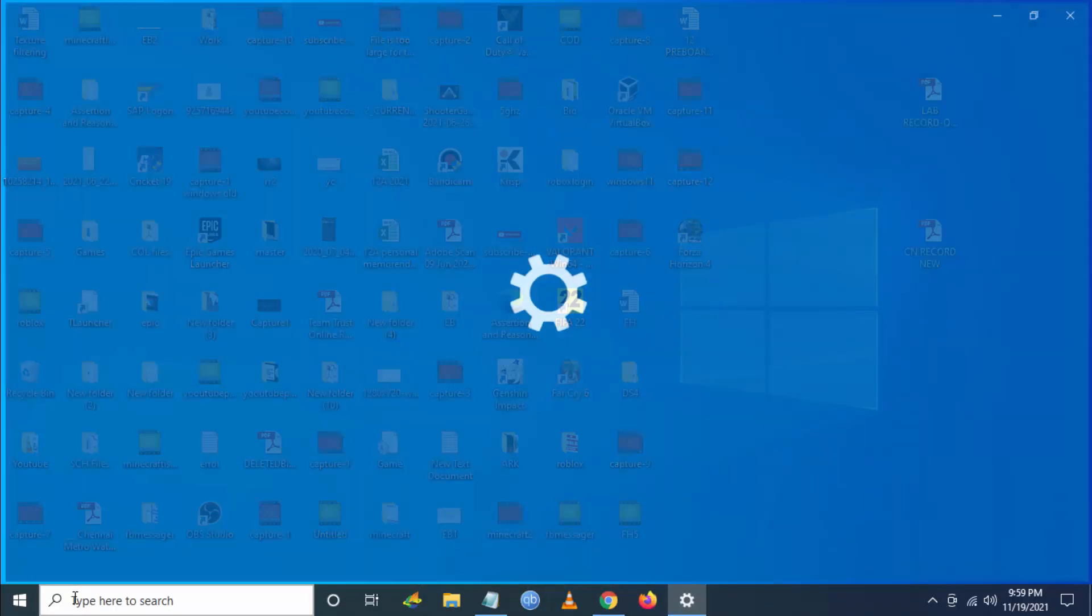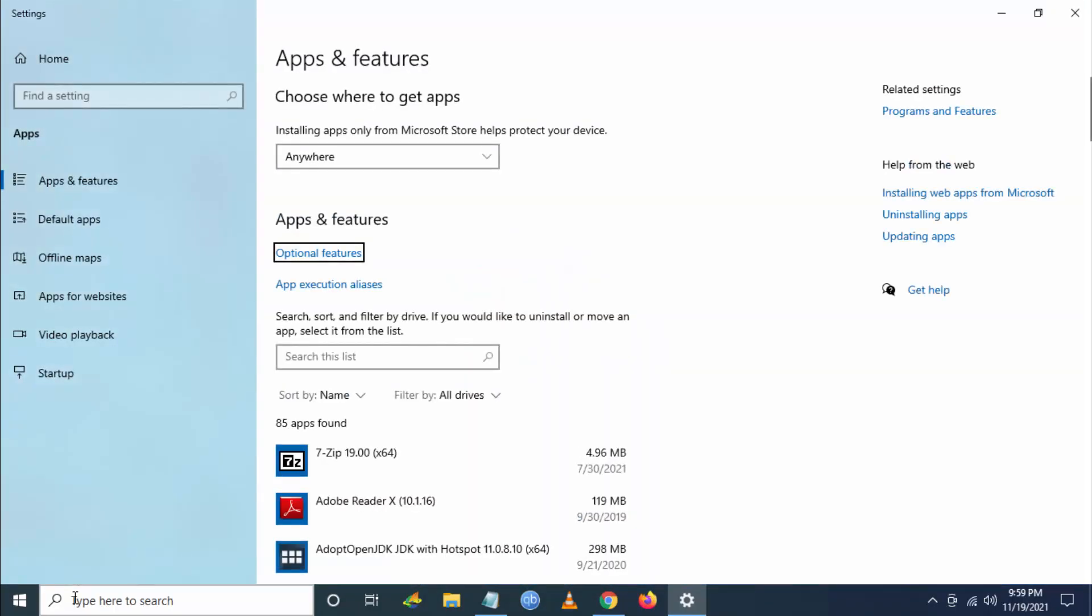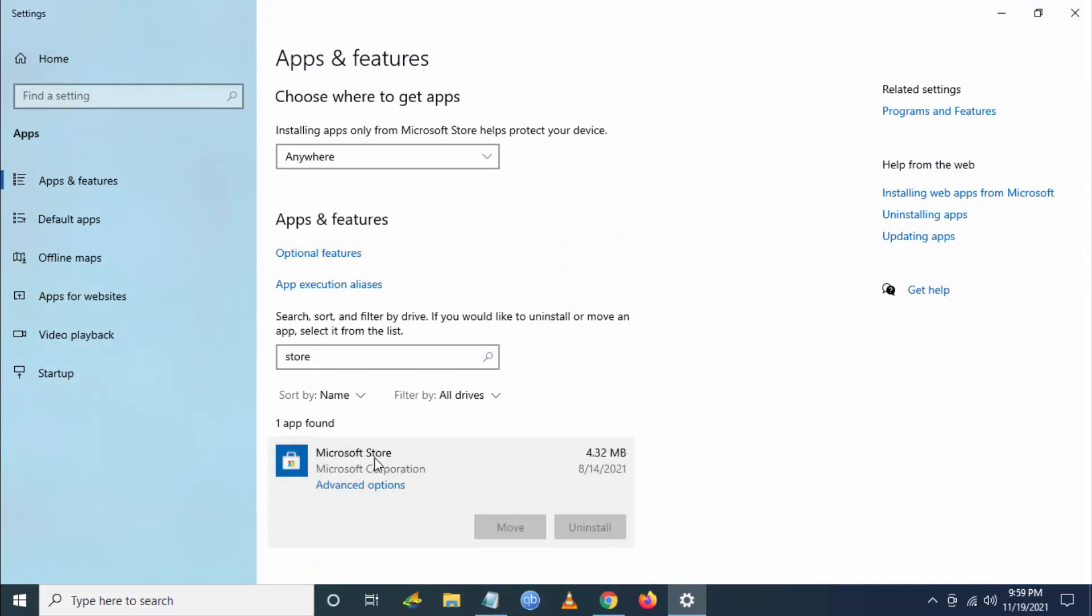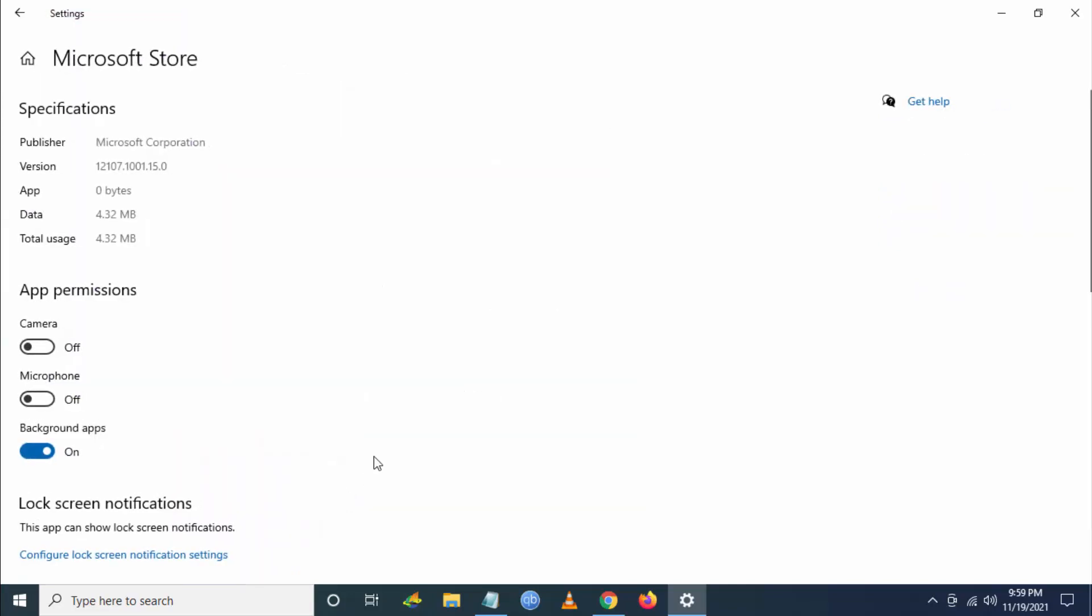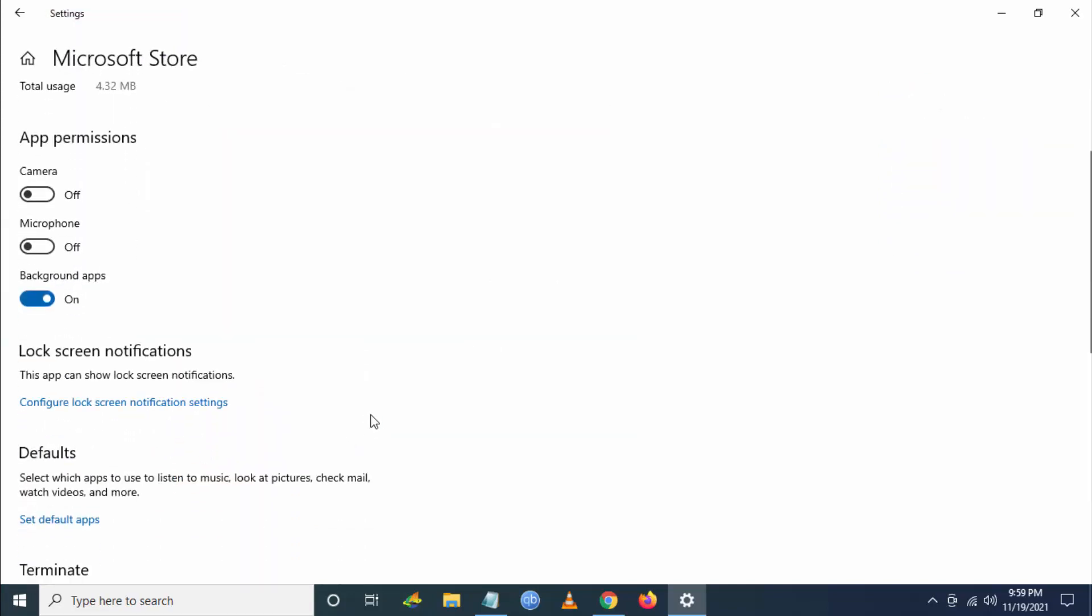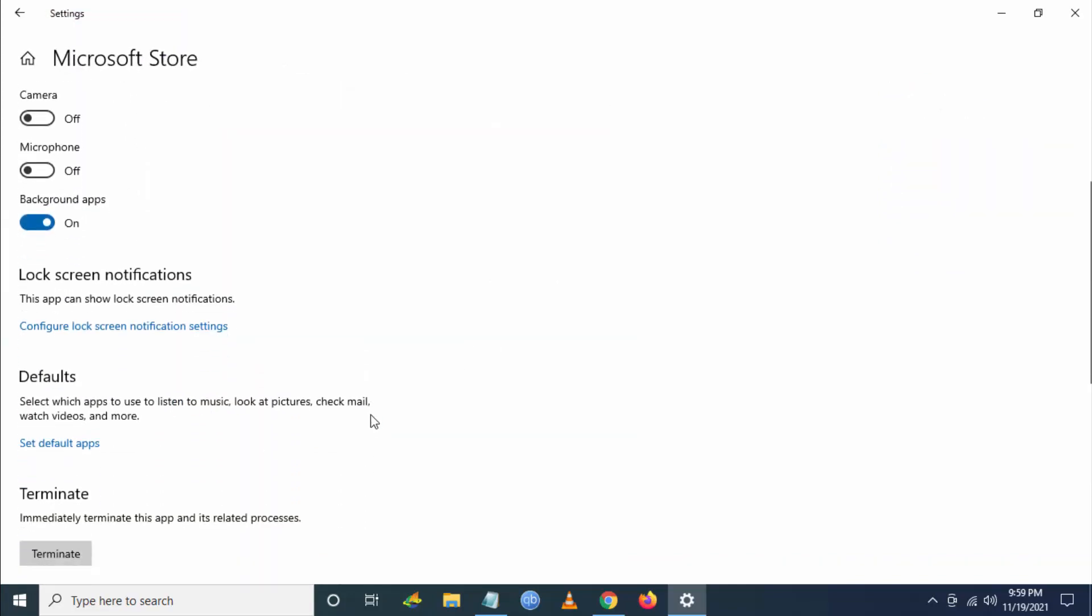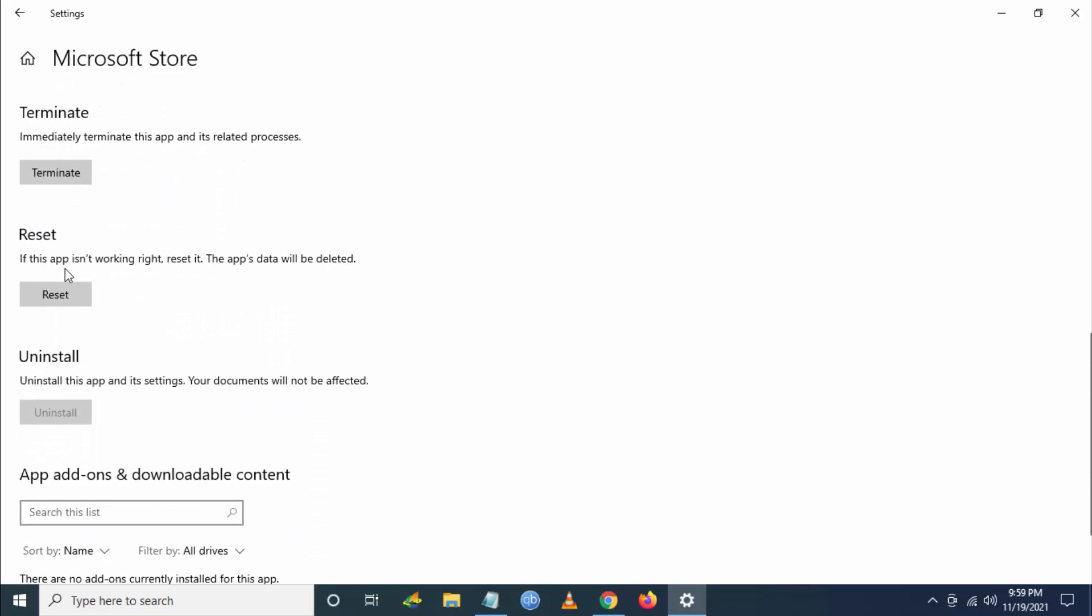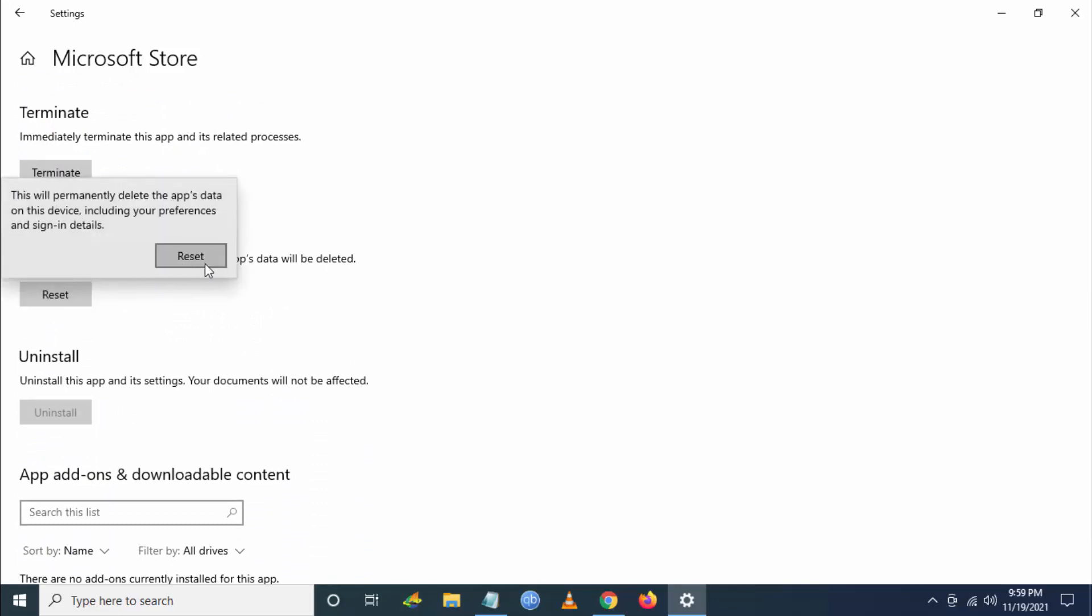You have to go and search for Add and Remove Programs, then go to Apps and Features, search for Microsoft Store and go to Advanced Options. Here you have to go down to an option called Reset. Just click on this Reset and again click on the Reset button.